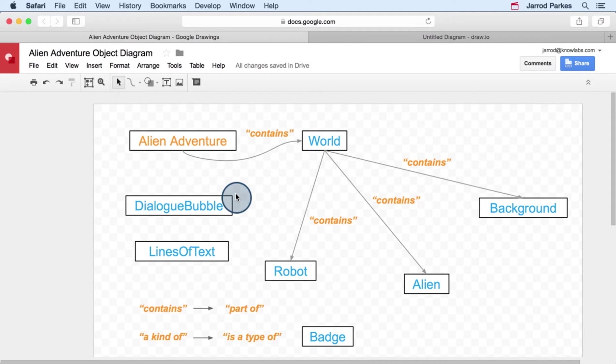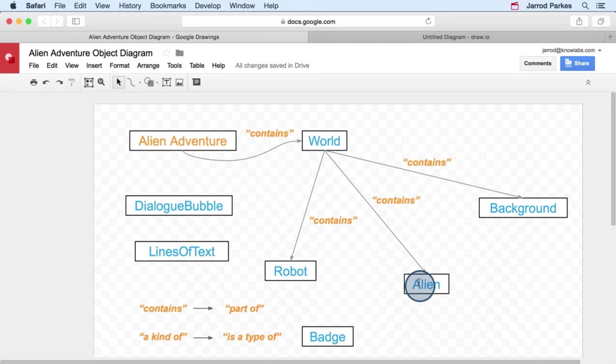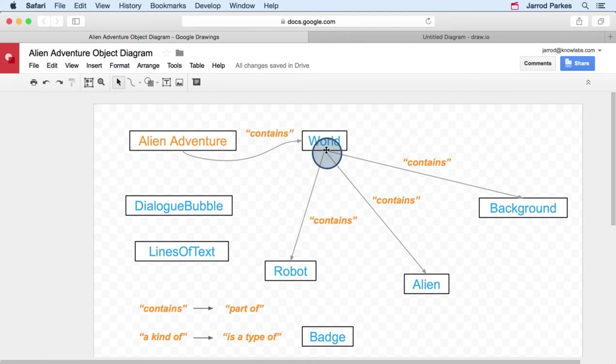By high-level, I mean objects that are bigger in the sense that they have more complexity about them. So for instance, the world object is at a higher level than the alien object, in the sense that it probably has more functionality contained within it. Another way to think about it is that the world probably plays a bigger role as part of the app than the alien does.